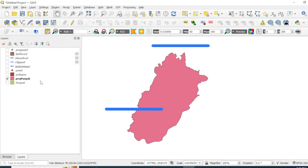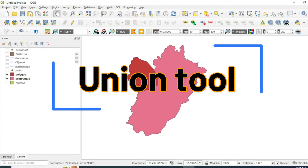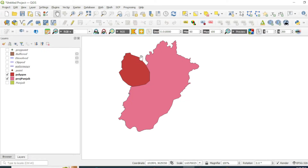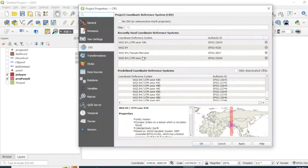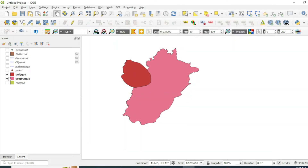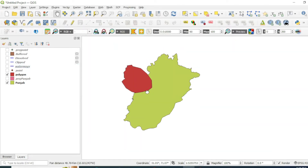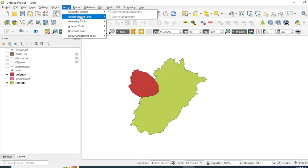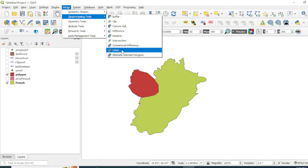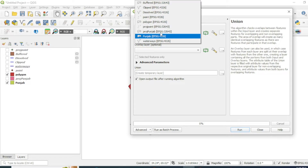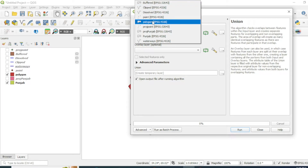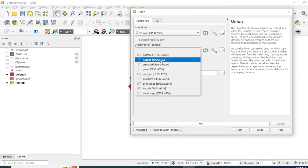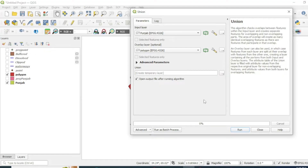I have a region of interest with the name 'polygon' and I want to merge this polygon with my Punjab region. First, I will change the projection so that both shapefiles share the same coordinate system as our layer. I will use the Punjab boundary. Now I will use a tool known as the union tool.